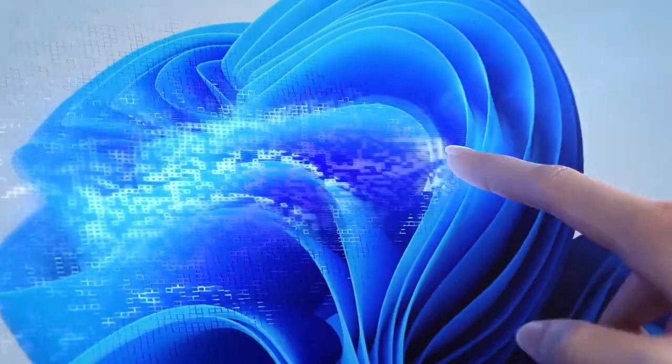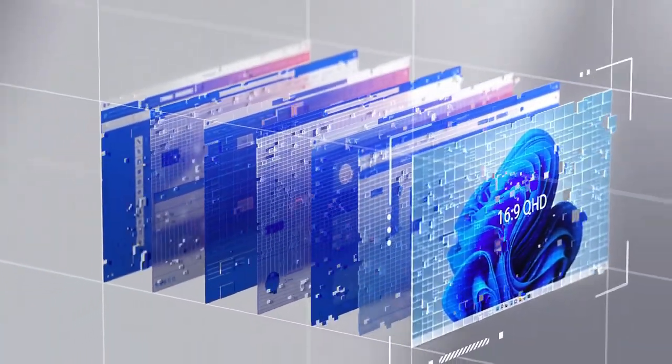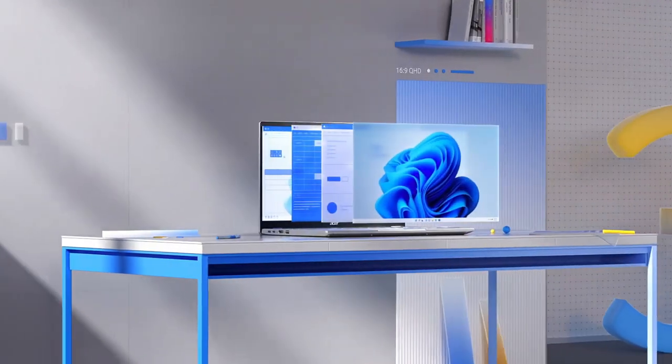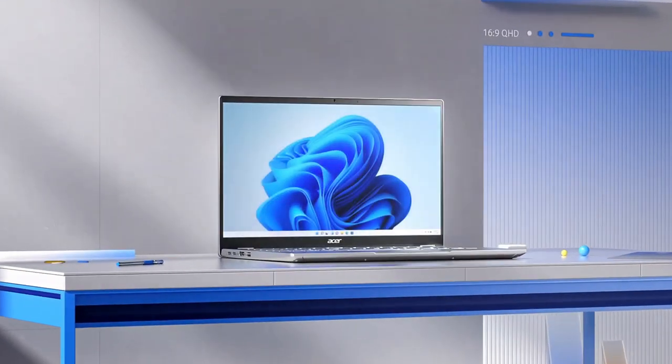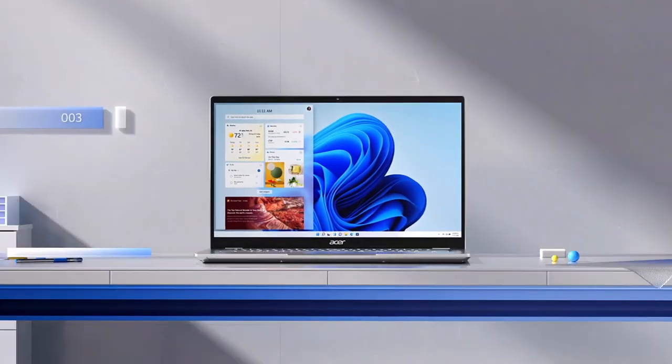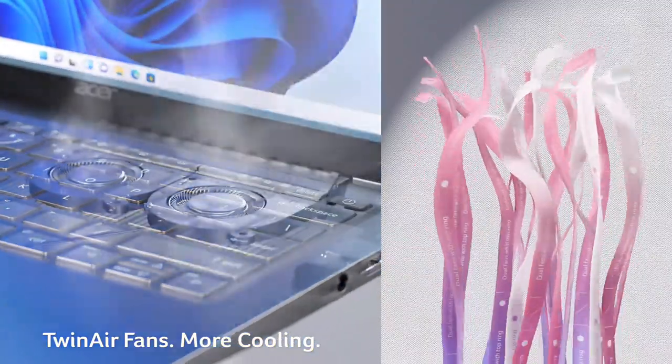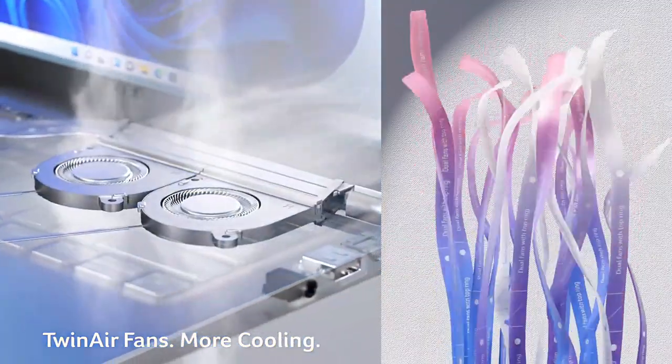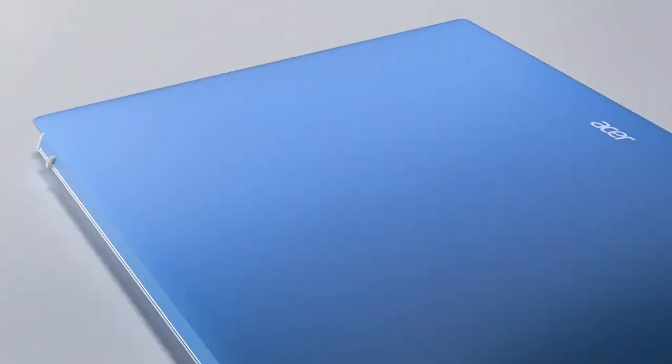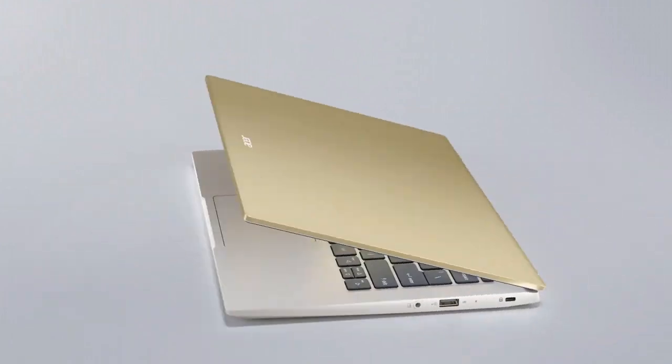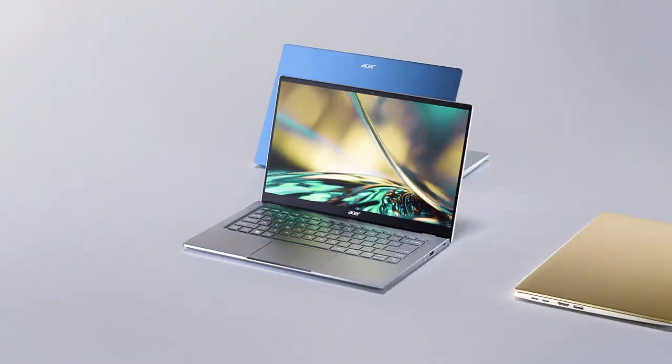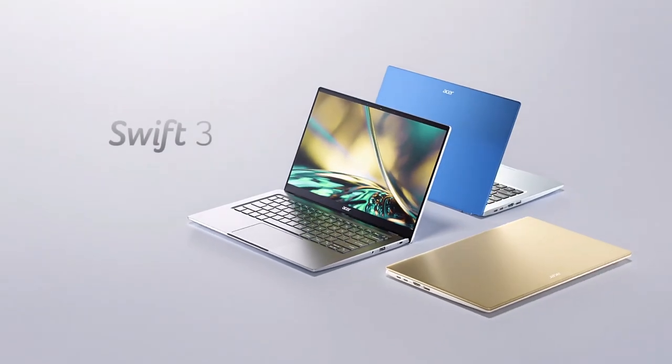These are the five amazing budget laptops for students that you can consider to buy. If you like the video, please hit the like button, share this video among your friends, don't forget to subscribe to our channel. Thanks for watching, take care, bye-bye.